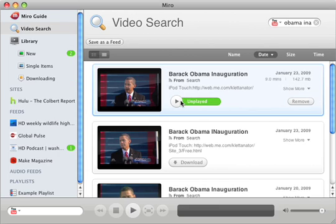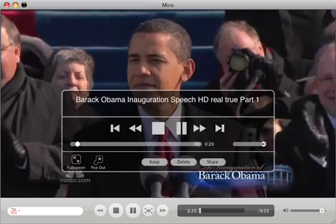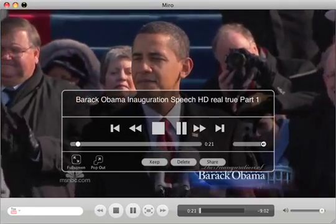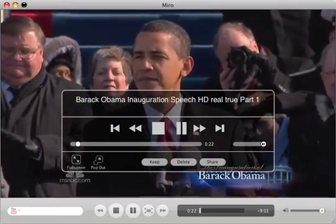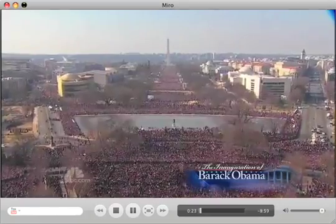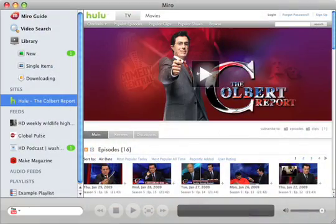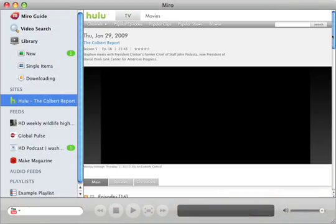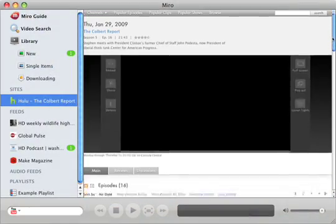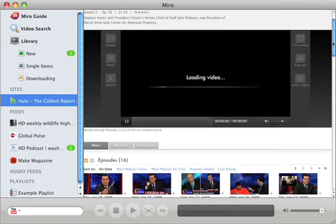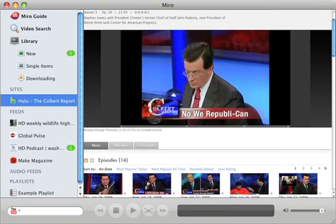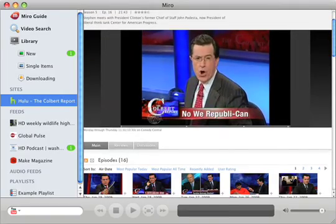Because Miro downloads video, you can take it anywhere, even when you don't have internet access. Another great thing is that Miro also makes it easy to keep track of your favorite streaming shows from sites like Hulu and CBS.